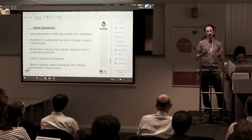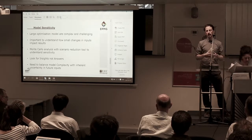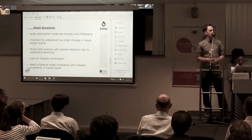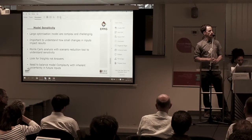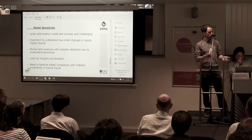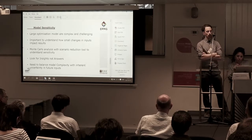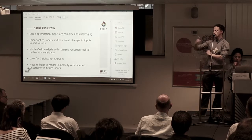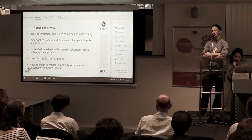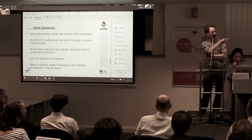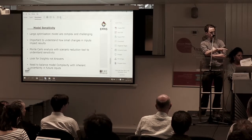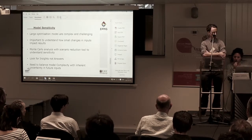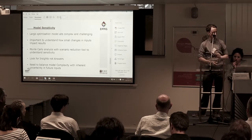You also need to consider what level of complexity you should have in a model like this. It's a 2030 model and there's a lot of uncertainty in gas prices and gas policy. The need to balance model complexity with the inherent uncertainty in future inputs is something we're thinking about quite a lot. My colleague Fiat Gaffney will be speaking about what we've learned, and he'll be presenting at one of the focus groups tomorrow.